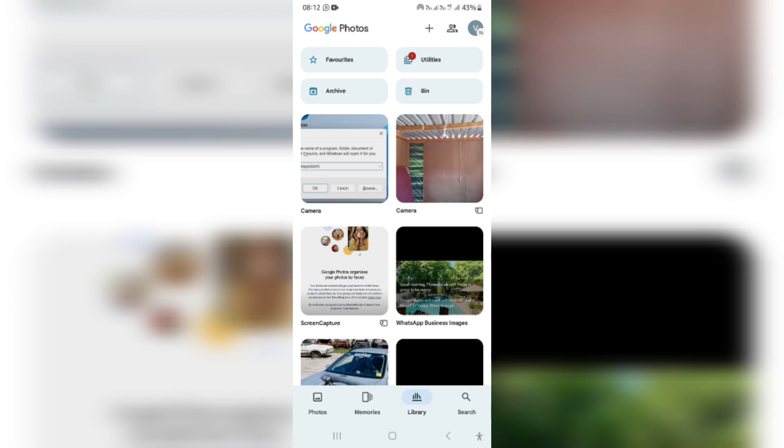As a third option, if you have not actually had any success with the first two options, you can download a third party app. There are many that you can download from the Play Store or the App Store that will allow you to restore deleted or permanently deleted photos. I'm going to show you one that I've used in the past and it's been really helpful.